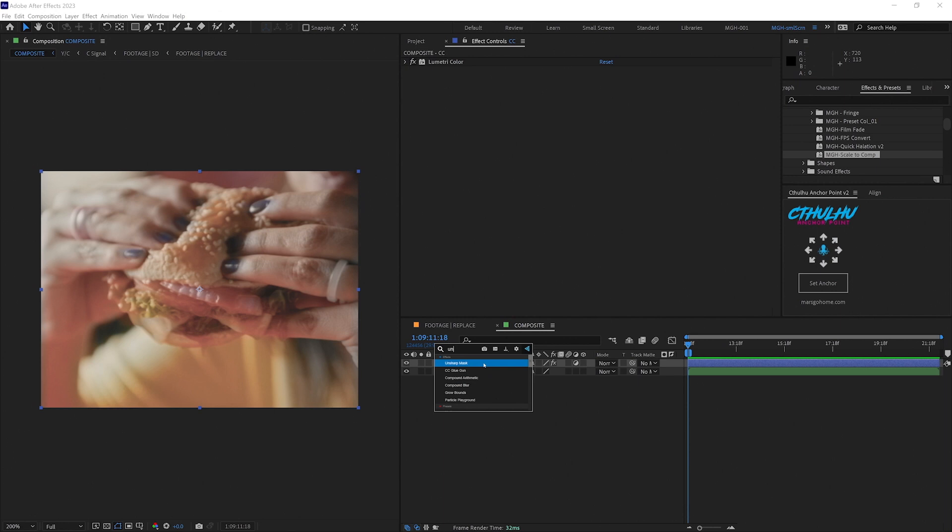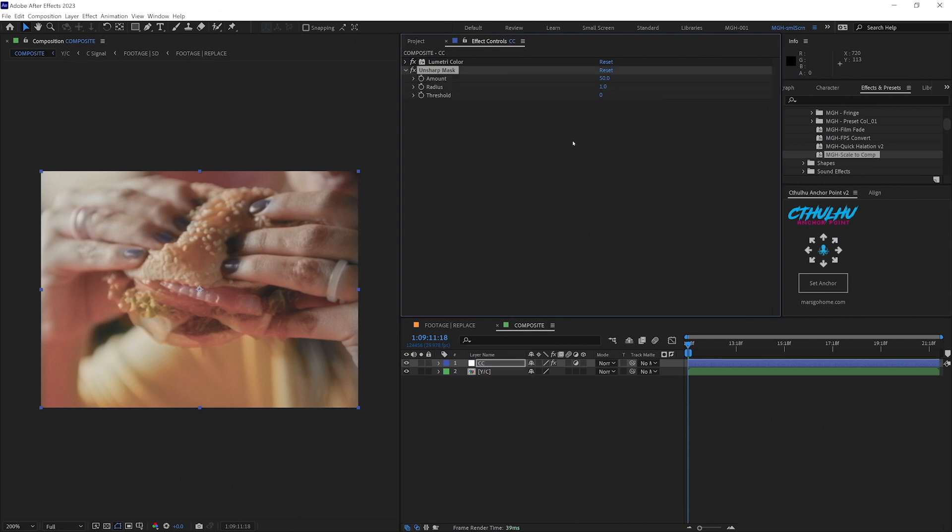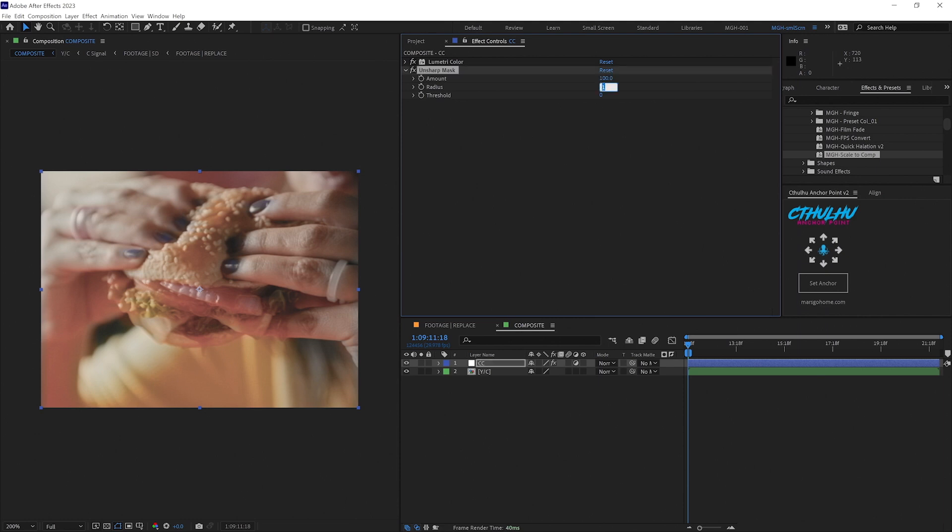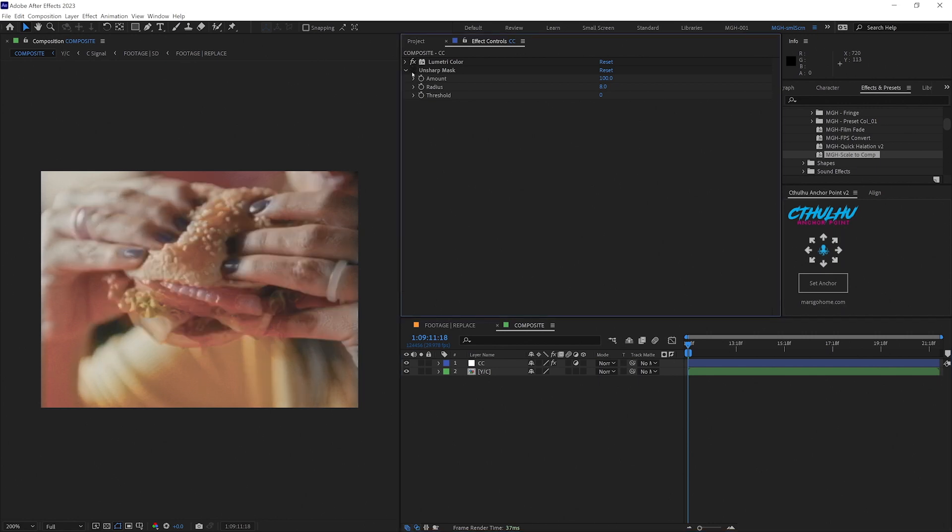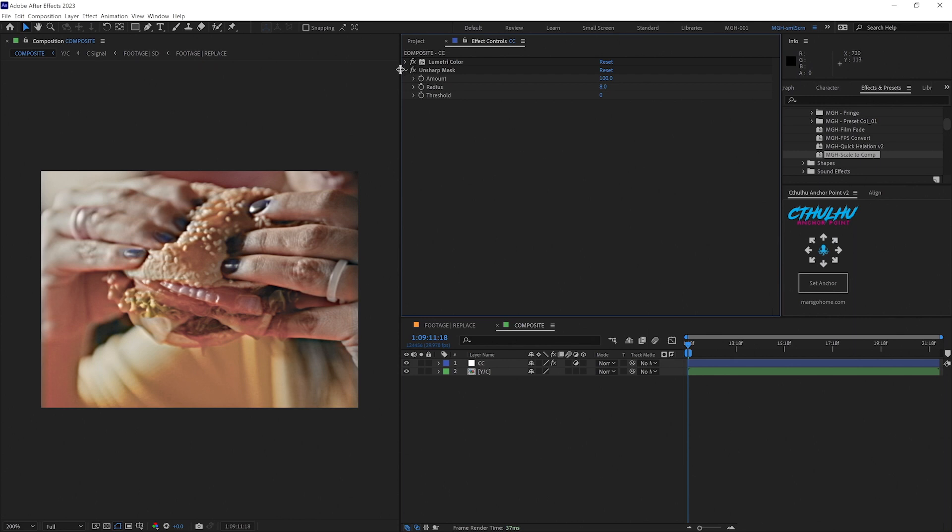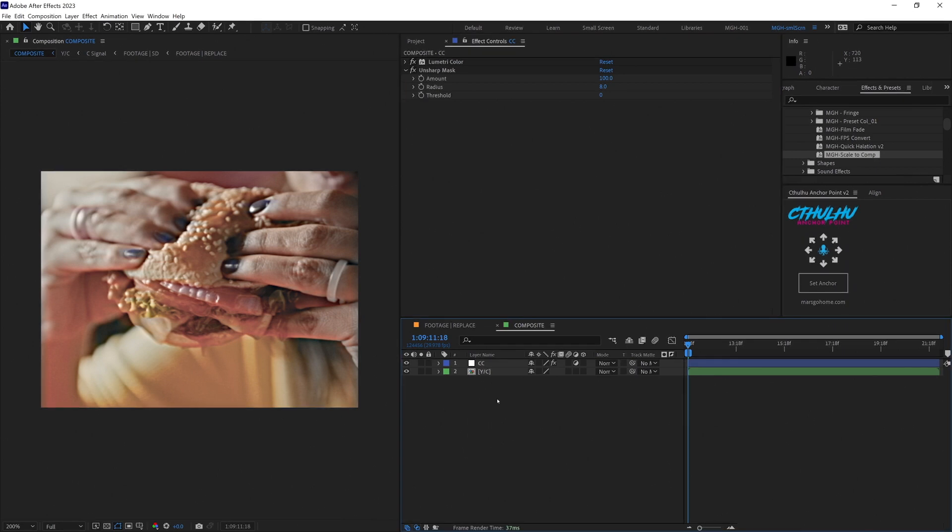And now let's add our trusty unsharp mask. VHS tapes seem to add some artificial sharpening to the image to help make it less fuzzy. And this will pull out all the edges and make it pop a little bit more. We'll push the amount to 100 and the radius to about eight and the threshold to zero. Think of the radius kind of like a feather. The bigger the number the more it falls off. The smaller number the sharper it falls off. Eight seems to be a good happy place but we can come back and adjust this later depending on our working footage.